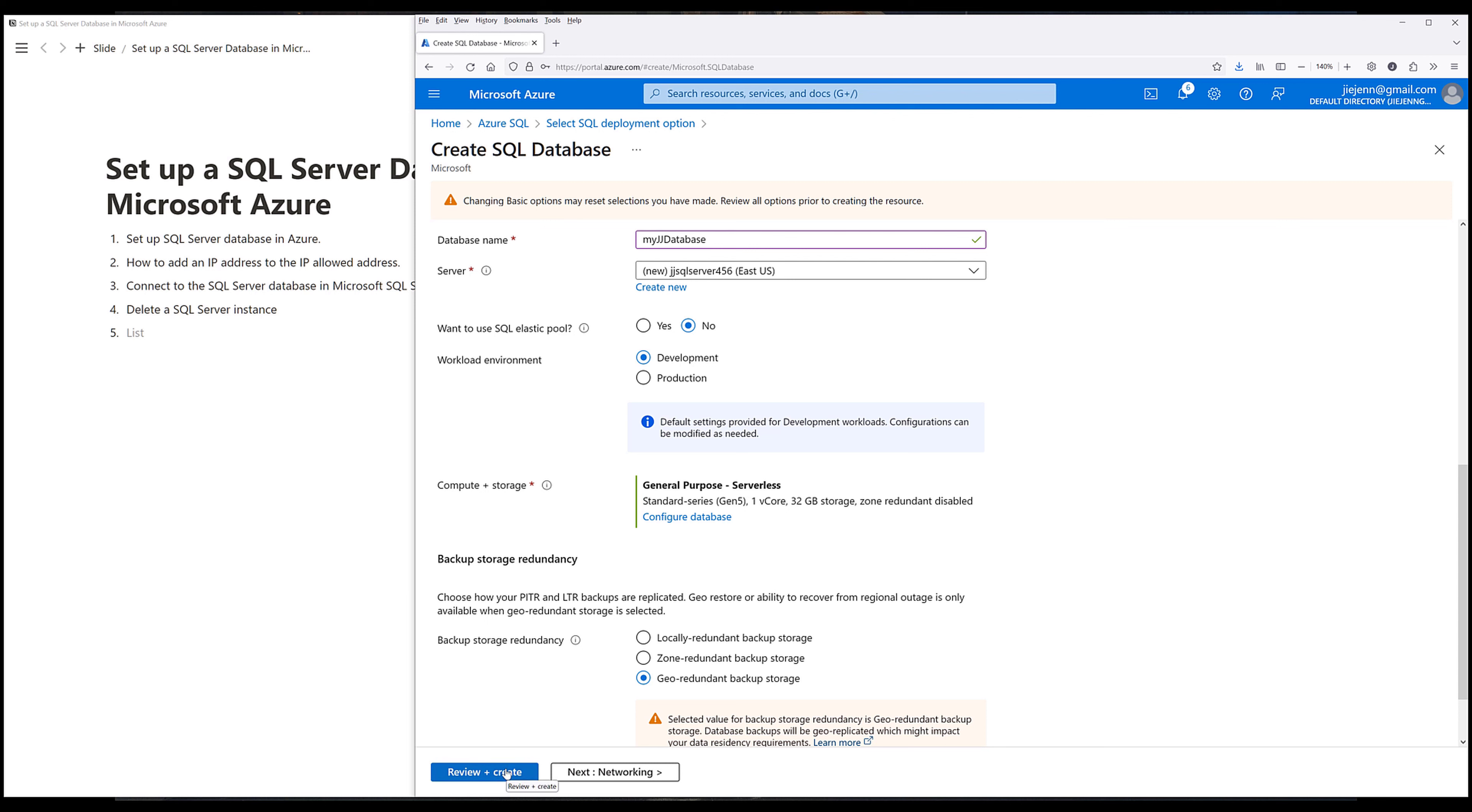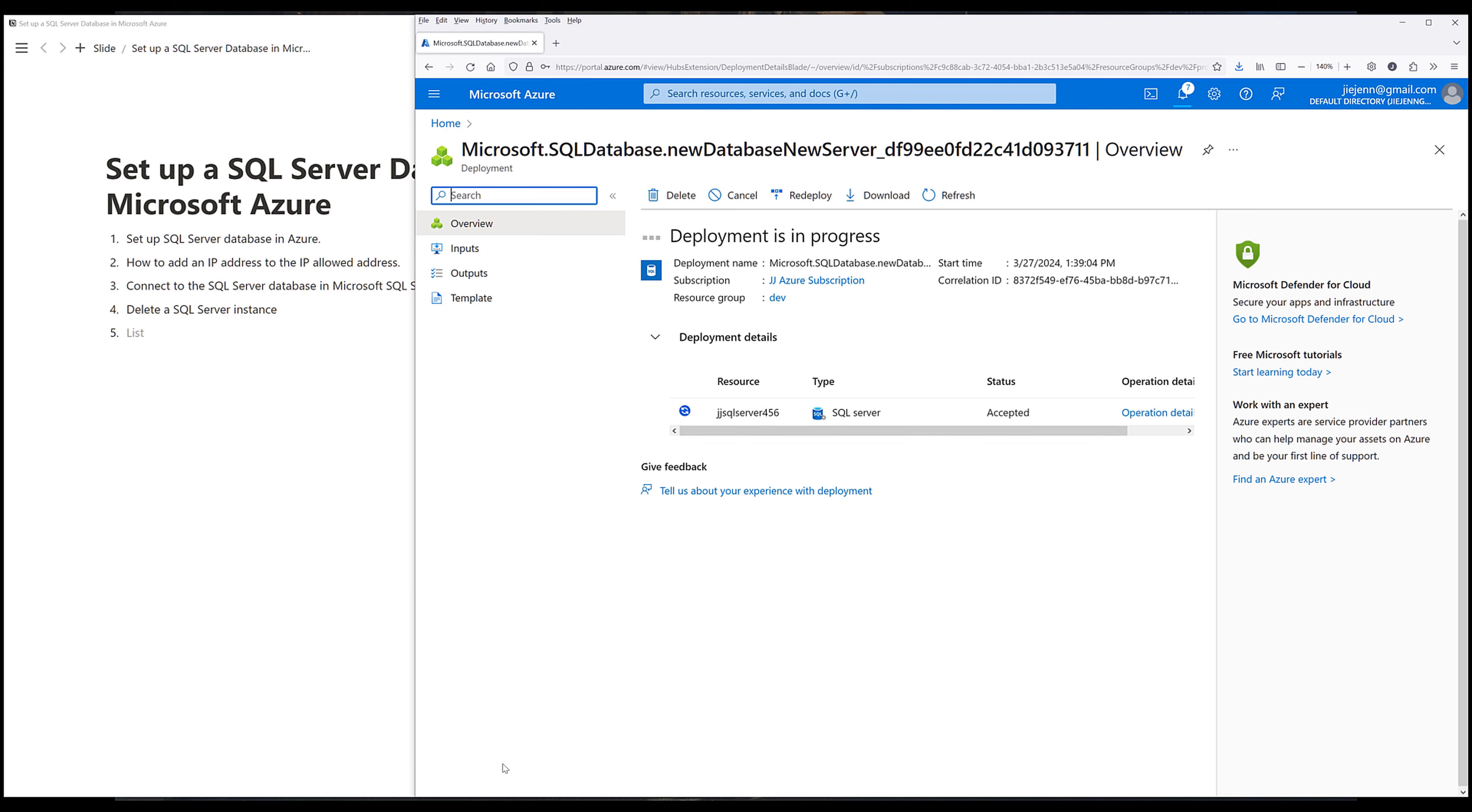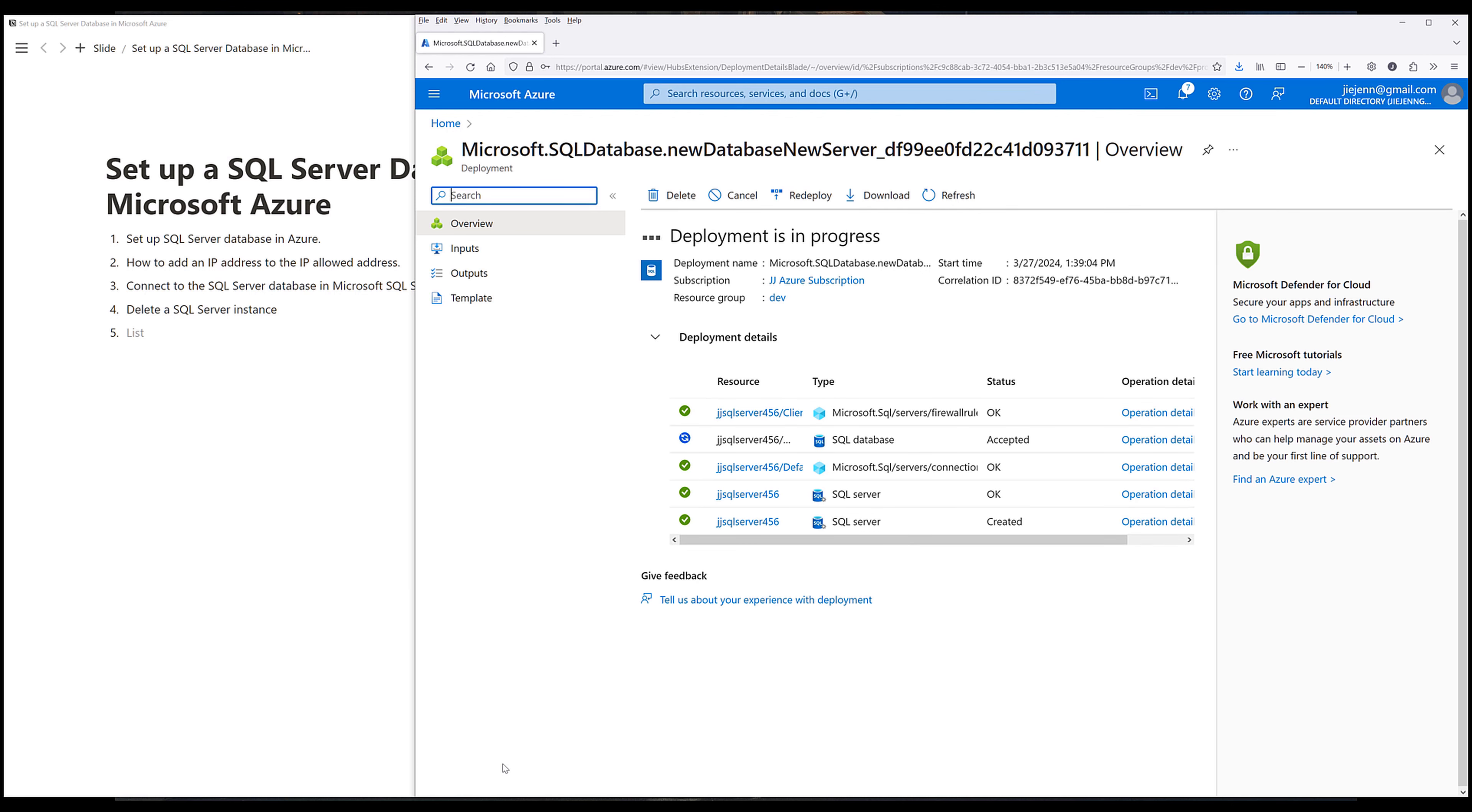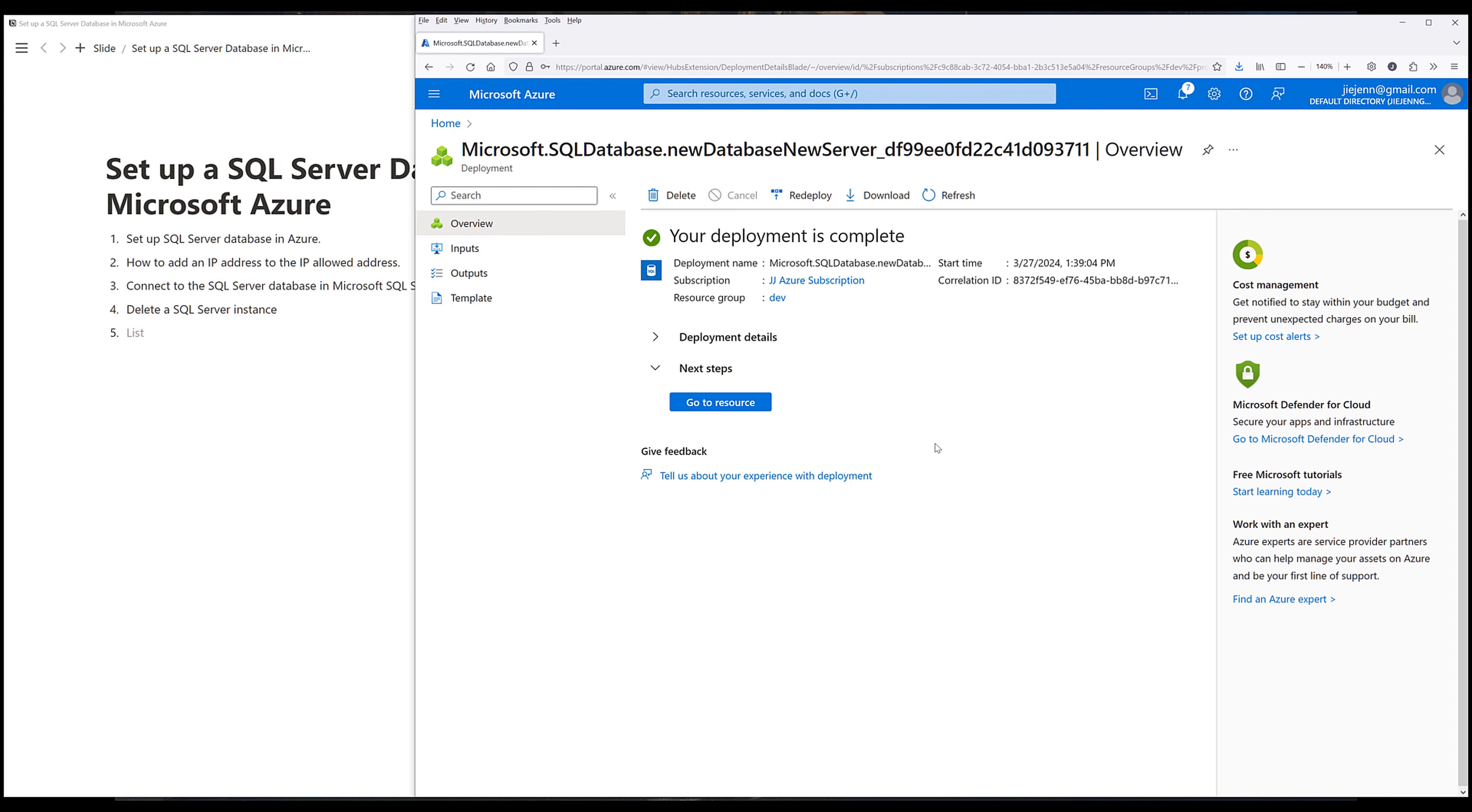Alright, so let's go ahead and click on review and create. And make sure that all the information is correct. Then we can click on create to create the server instance. And once the deployment is complete, that basically means that you have created a server instance as well as the sample database that you have included during the setup process.